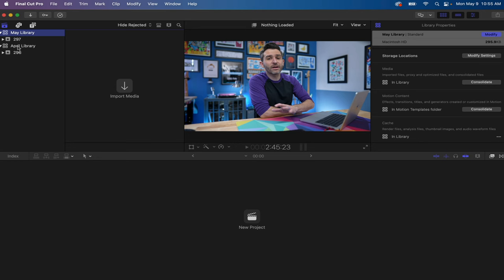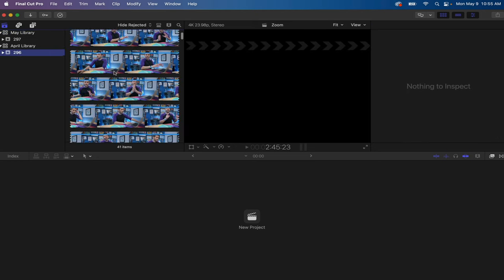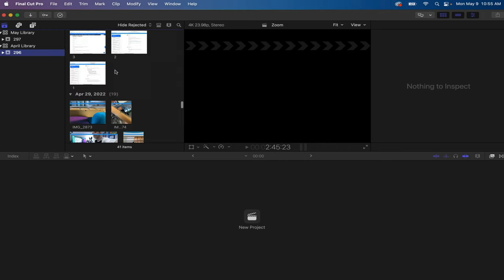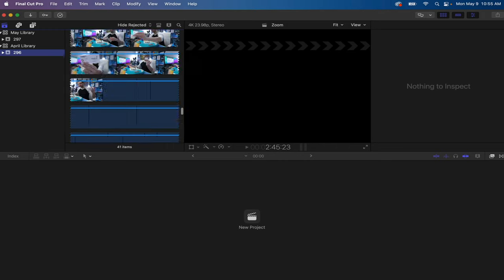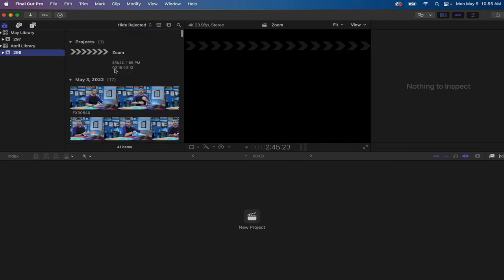So here's an example from a previous video. This event has all of the raw footage - there's camera angles, there's screen recordings, there's B-roll, and all kinds of other clips, all within this one event.